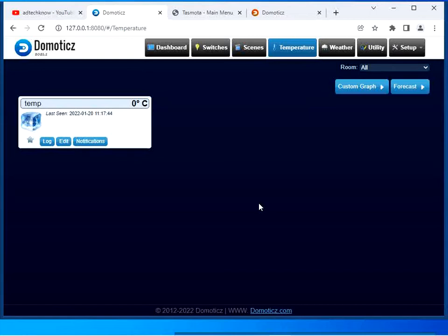Click on the Switch tab — you can see the switch gadget has been added.